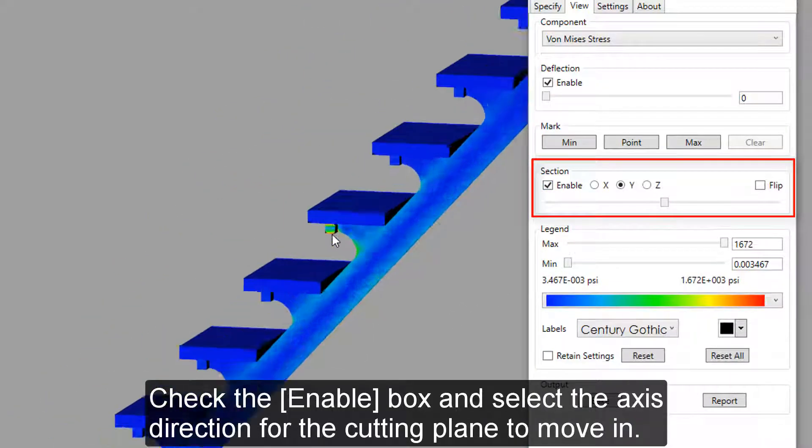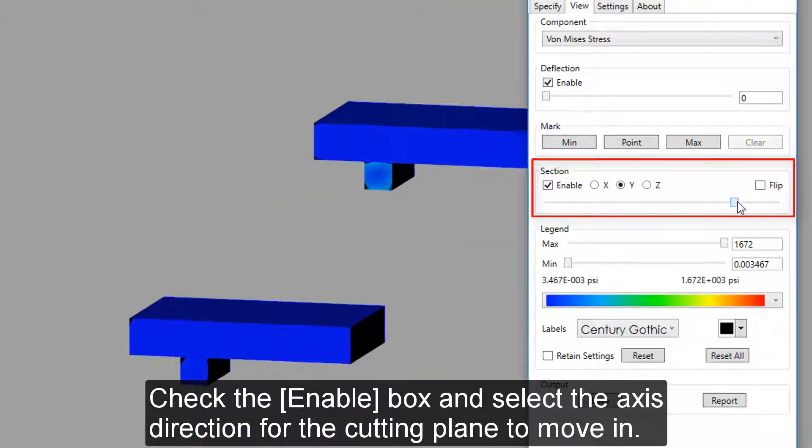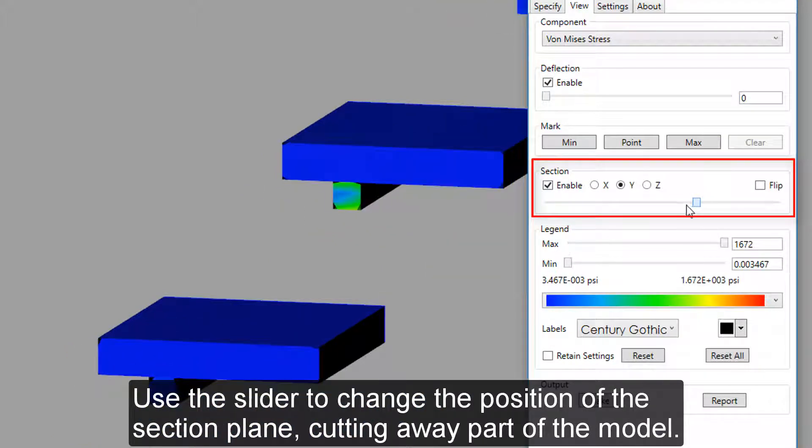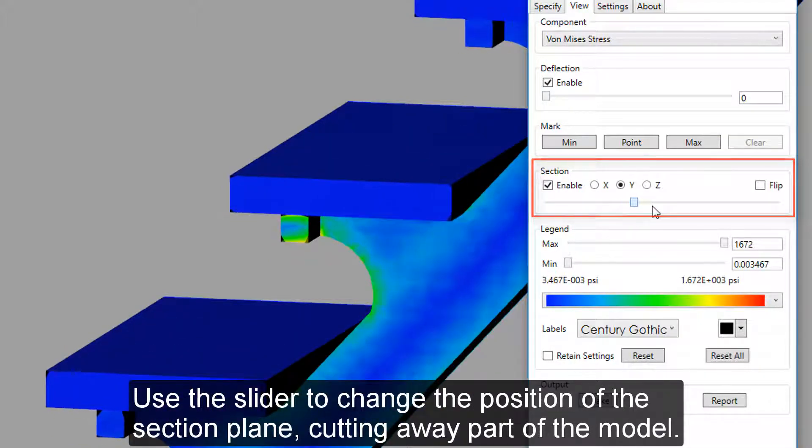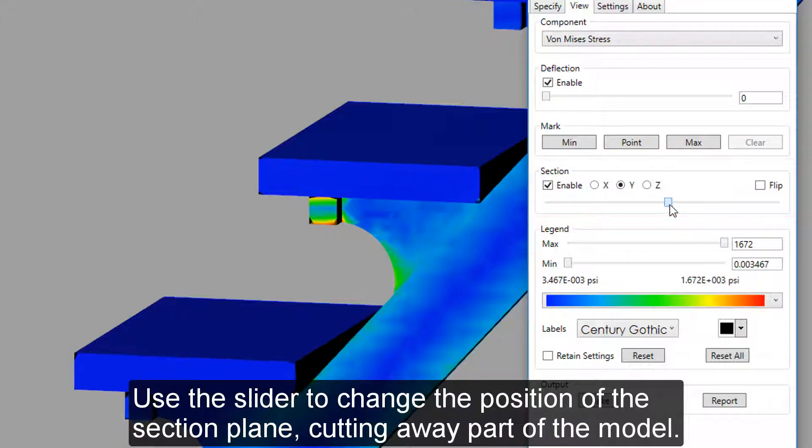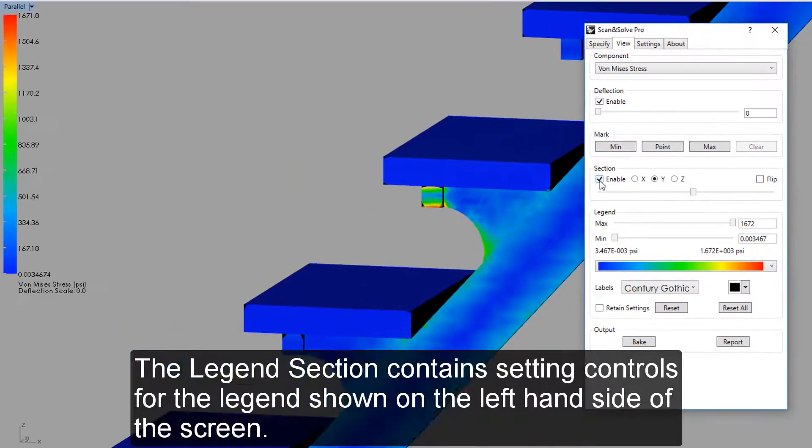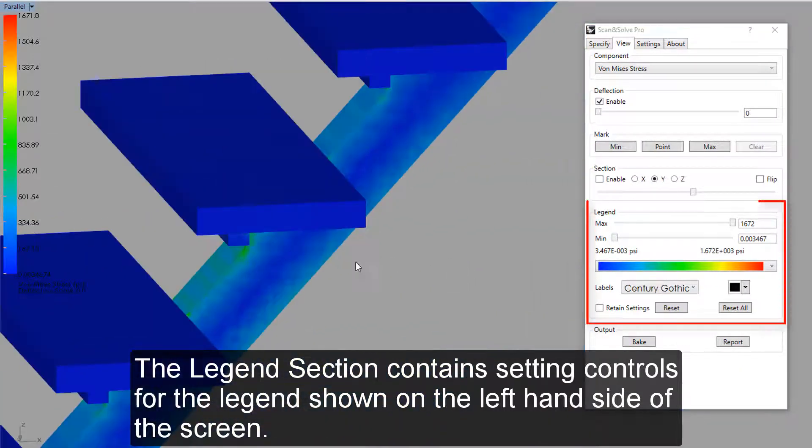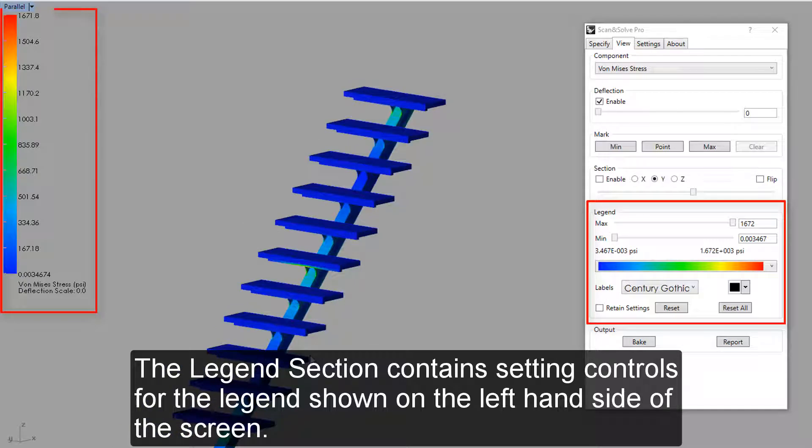Click the Enable box and select the axis direction for the cutting plane to move in. Use the slider to change the position of the section plane, cutting away part of the model. The legend section contains setting controls for the legend shown on the left-hand side of the screen.